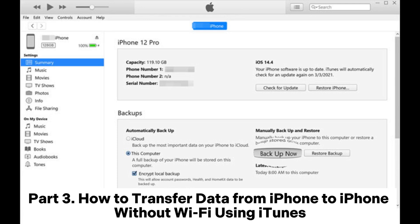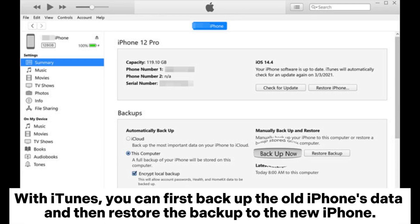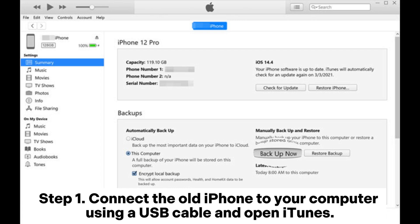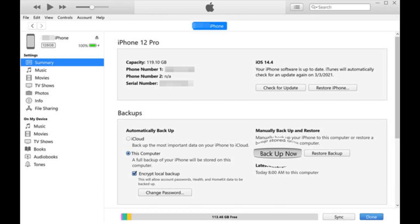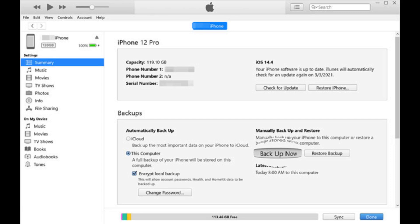Part 3: How to transfer data from iPhone to iPhone without Wi-Fi using iTunes. With iTunes, you can first backup the old iPhone's data and then restore the backup to the new iPhone. Step 1: Connect the old iPhone to your computer using a USB cable and open iTunes. Step 2: Select your device in iTunes and click the Backup Now button to backup the data to your computer.